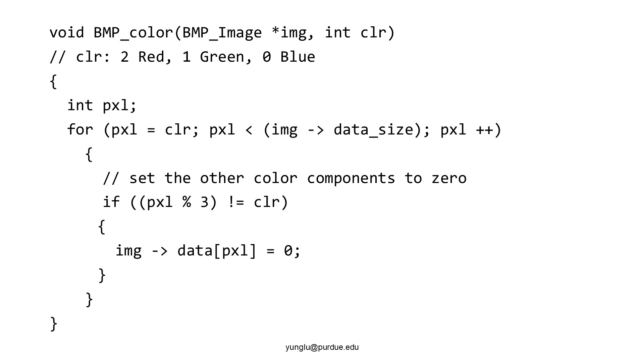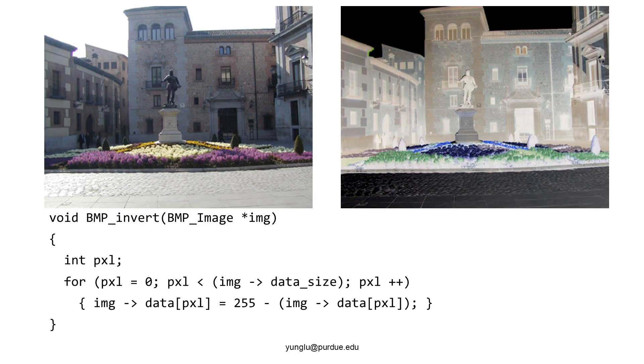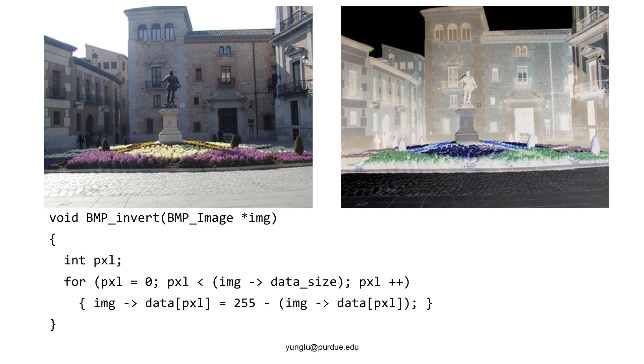The next function is color inversion. White becomes black. Magenta becomes green. Yellow becomes blue. Color inversion is achieved by using 255 to subtract the original color.